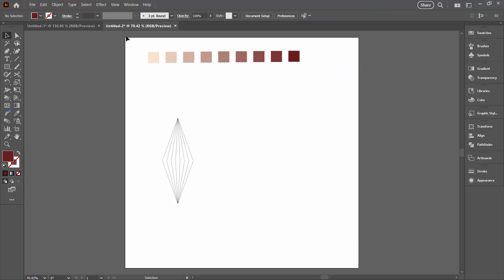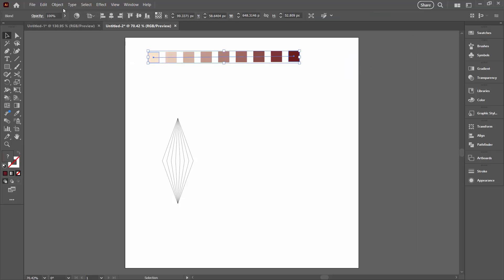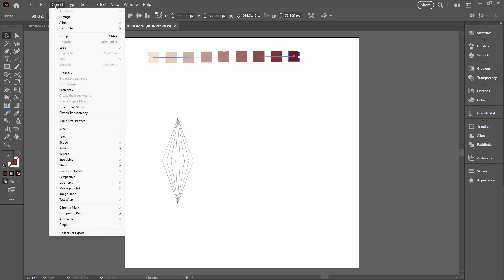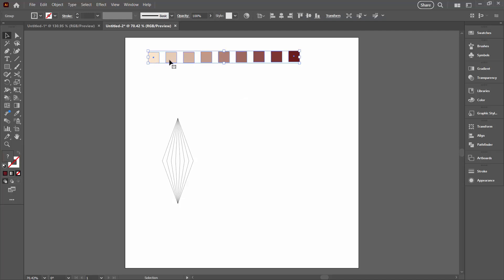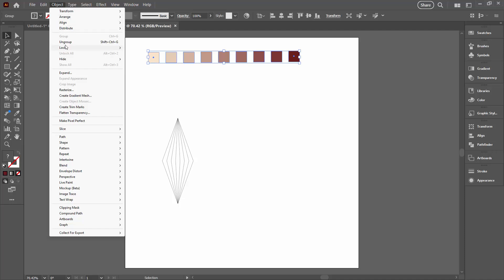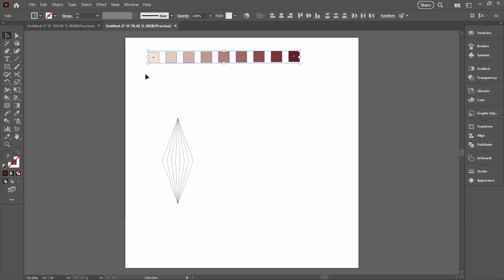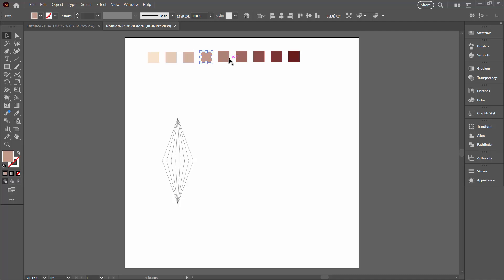Once I'm happy with what I'm seeing here, I'm going to reselect my blend. I'm going back to the Object menu, back to Blend, and I'm going to expand it. What that does is it gives me every single one of those shapes as a box. It's inside a group, so I'm just going to ungroup it for a minute. We've got a whole series of boxes, each with a color from that gradient in them.